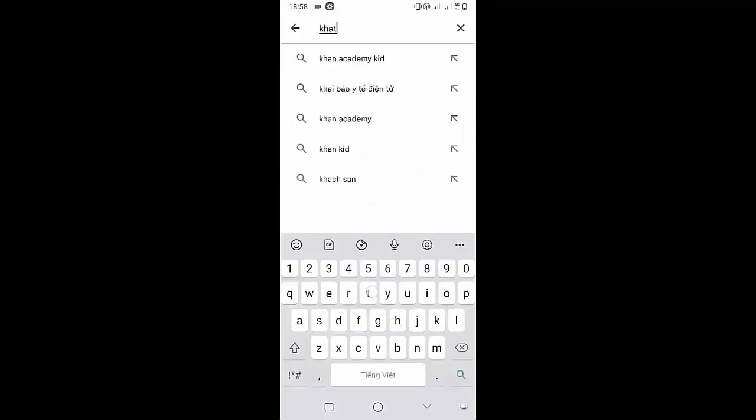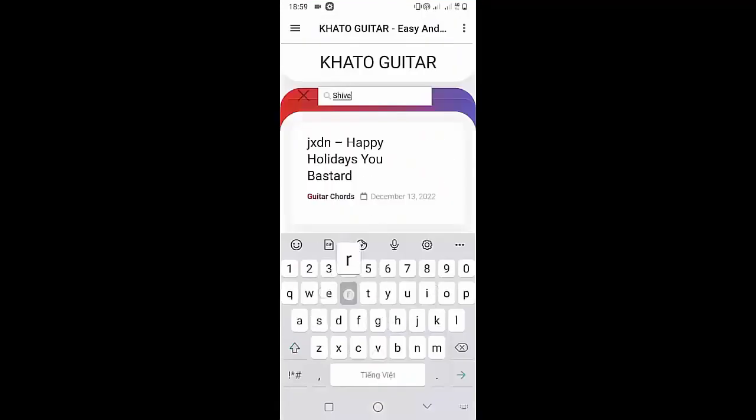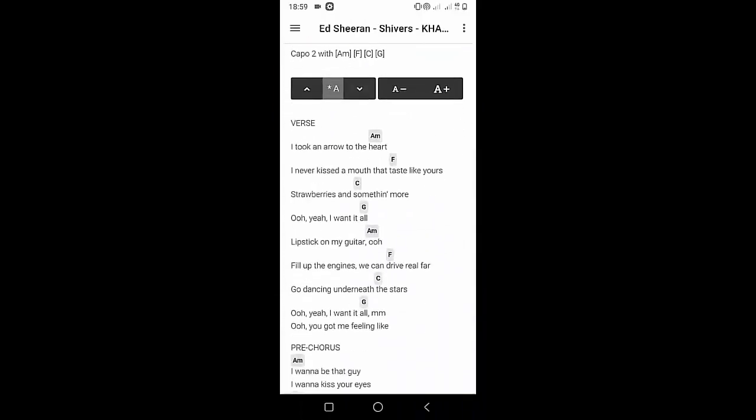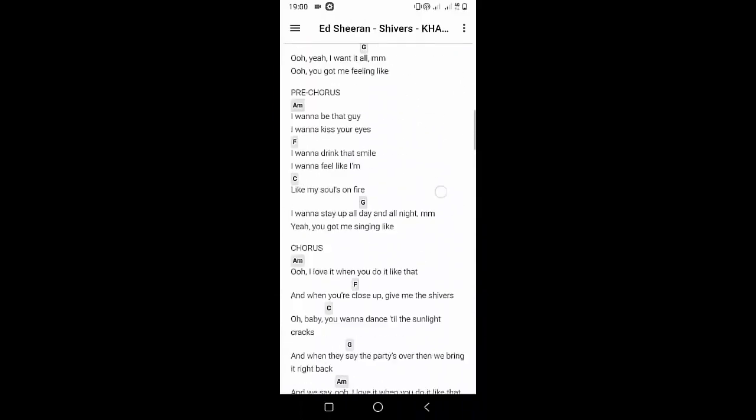Welcome to Kata Guitar channel. Before going to the song tutorial, download the Kata Guitar chord lookup software on the Google Play Store for easy tracking. Now it's time for the video tutorial.